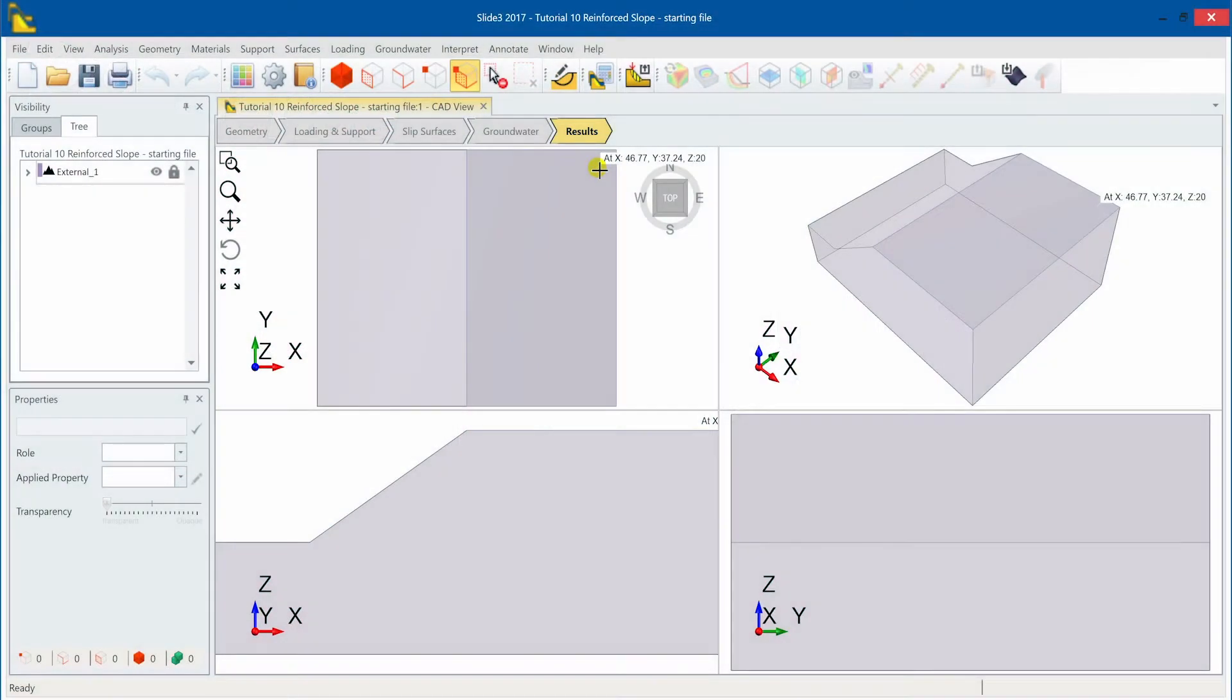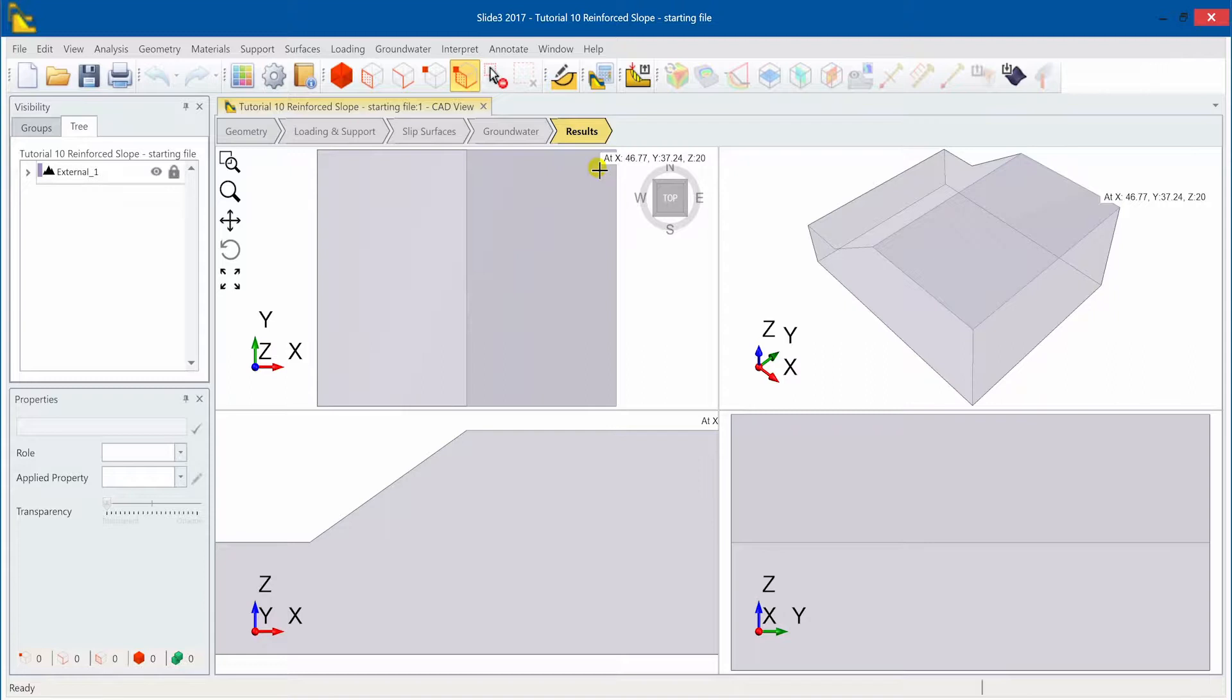We'll begin in Slide3 where we've opened up a model of a simple homogeneous extruded slope. All properties and settings have been defined but the support has not yet been added.